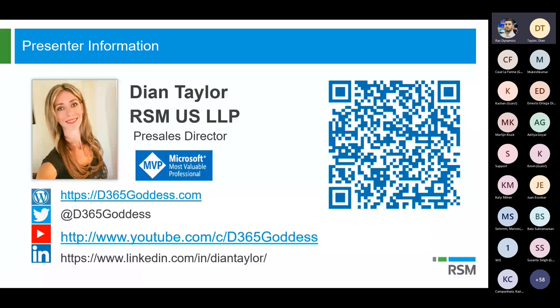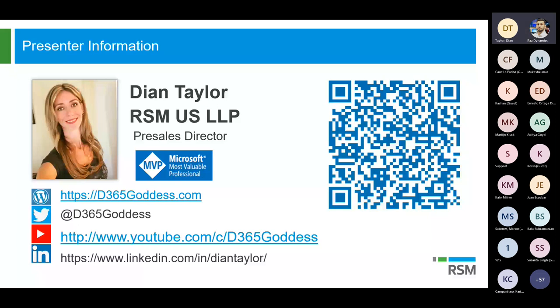Dionne, could you do us a favor and share your contact details in the chat? I'm sure all the attendees would love to keep in touch with you on LinkedIn, Twitter, as well as on your blog and on YouTube. Absolutely — and for anybody who is going to attend Summit, that's going to be in October in Orlando — I'm presenting three sessions there as well. And Microsoft has their Power Platform Conference in September, and I'll be doing a couple of sessions there as well. So if you guys are going, let me know — I would love to meet up. And thank you so much for having me. I will copy and paste my details into the chat right now.